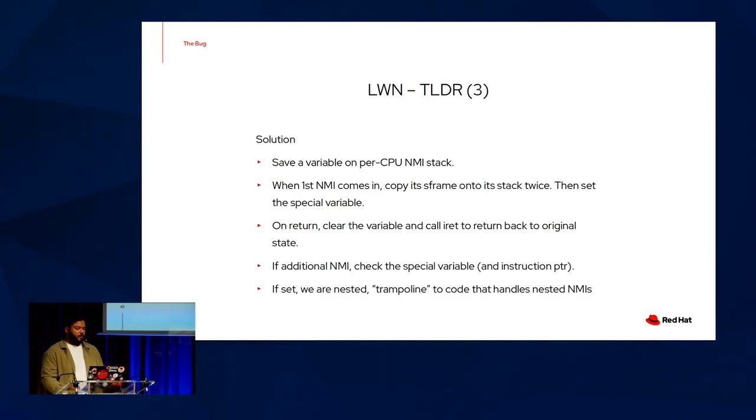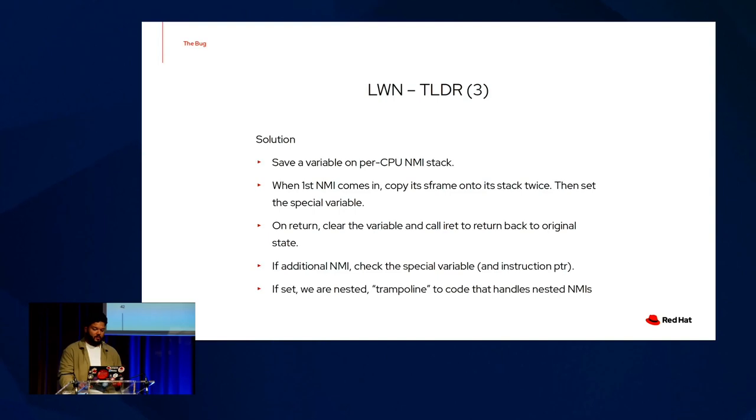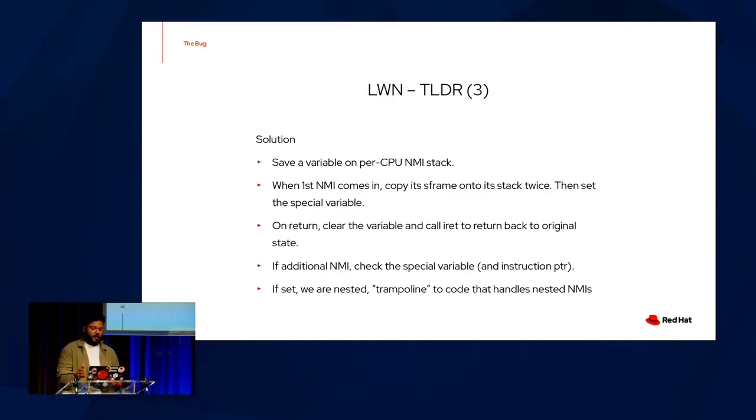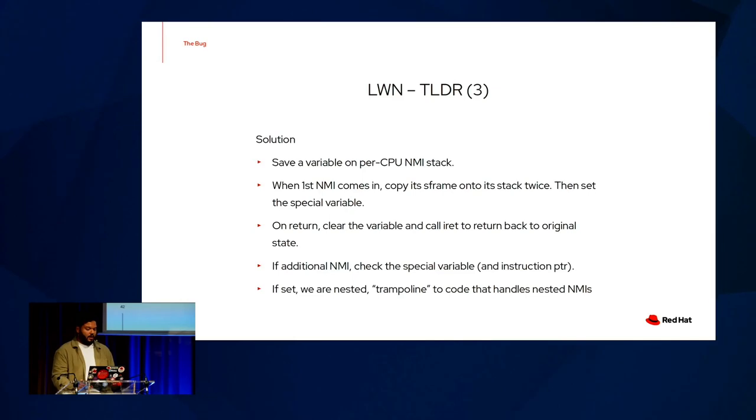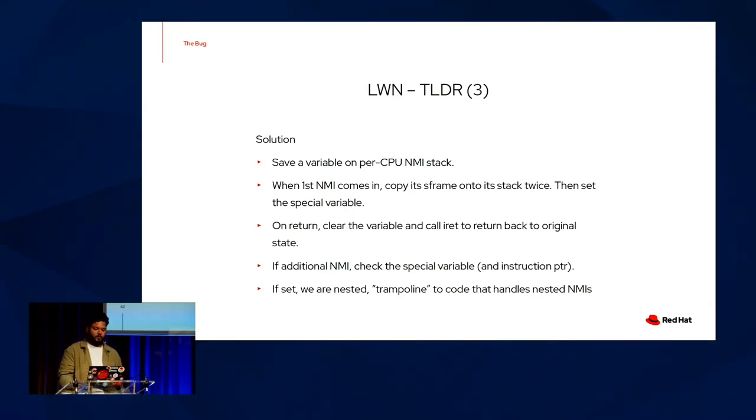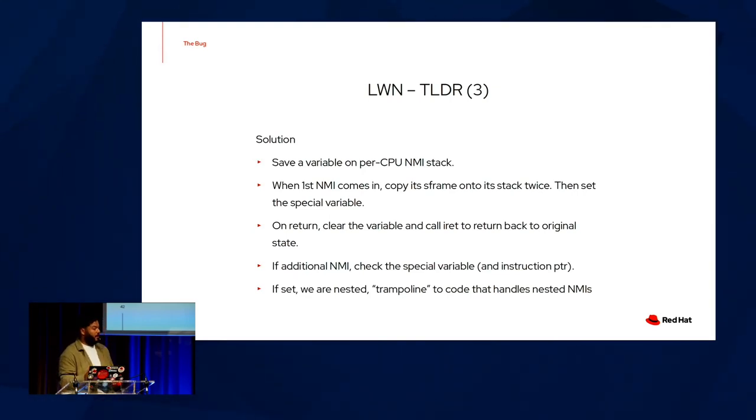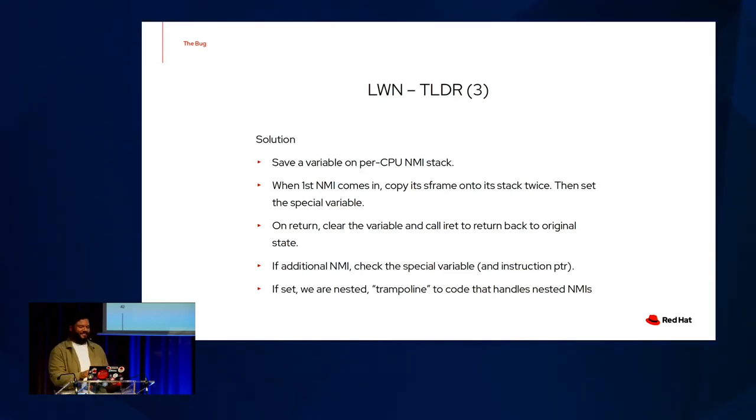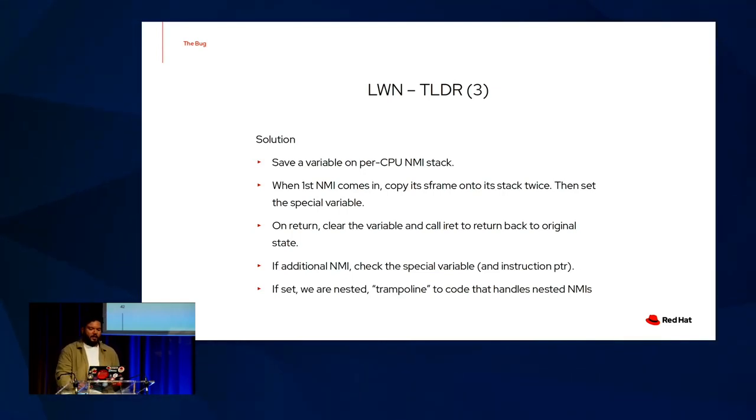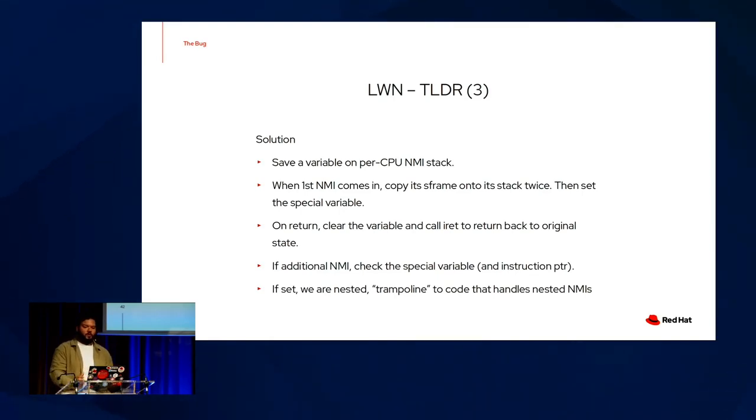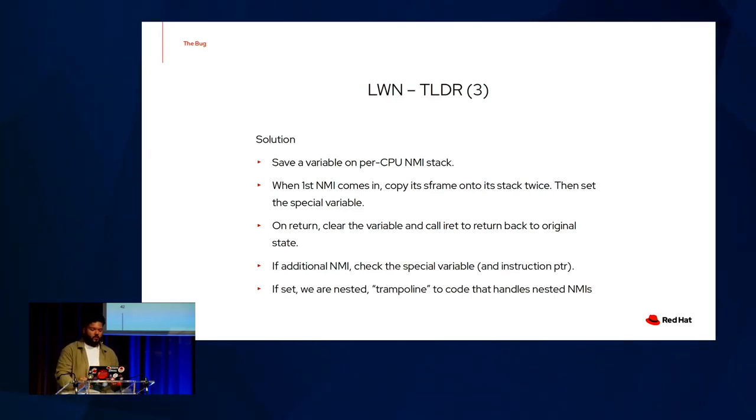So what was the solution? The solution was to save a variable on a per CPU NMI stack so that when the first NMI comes in, we copy its stack frame into the stack twice and then set the special variable. On return, we clear the variable and we call IRET to return back to its original state. And if we have an additional NMI that comes into the system, we check the special variable on the instruction pointer. And if we are set, we are in a nested context. So we trampoline to code that handles nested NMI's. And that last point is a bit of craziness. And I'm going to get this explanation wrong. But in this trampoline area, we must not allow the new NMI to overwrite us, essentially. The new NMI examines the instruction pointer. And if we're in this trampoline context, we return without doing anything and discard the second NMI.